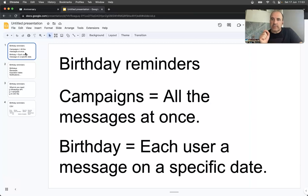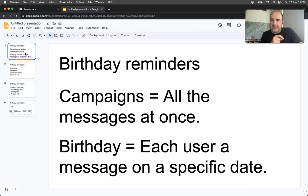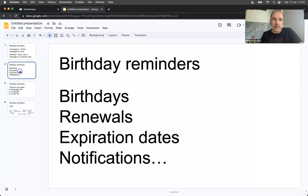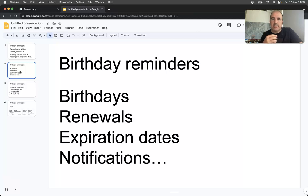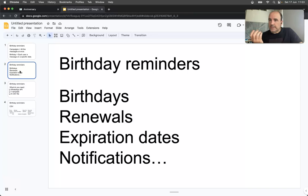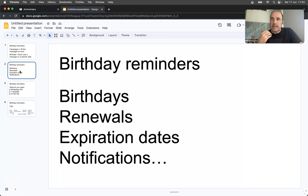Birthdays can be renewals, expiration dates, notifications. I'm thinking about insurance, real estate, rentals, cars. There are a lot of businesses where you need to send a message when something happens, like when I need to send back my car or pay the rent.